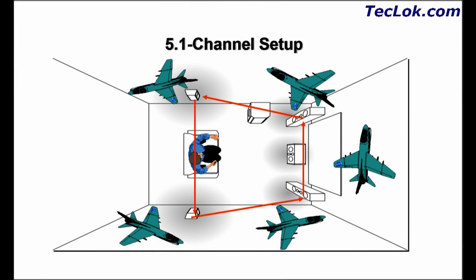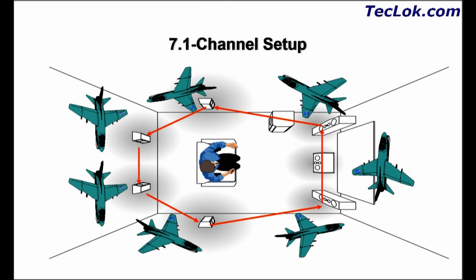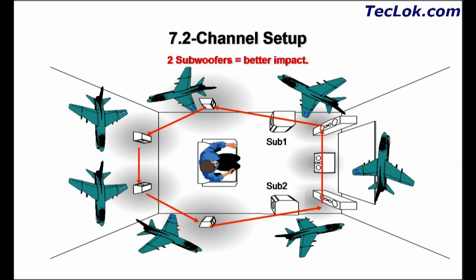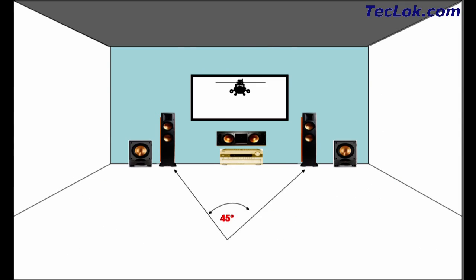The 5.1 channel home theater has five speakers and a power subwoofer. The 7.1 will have seven speakers and a power subwoofer as shown in the picture. The latest 7.2 will have seven speakers and two power subwoofers.